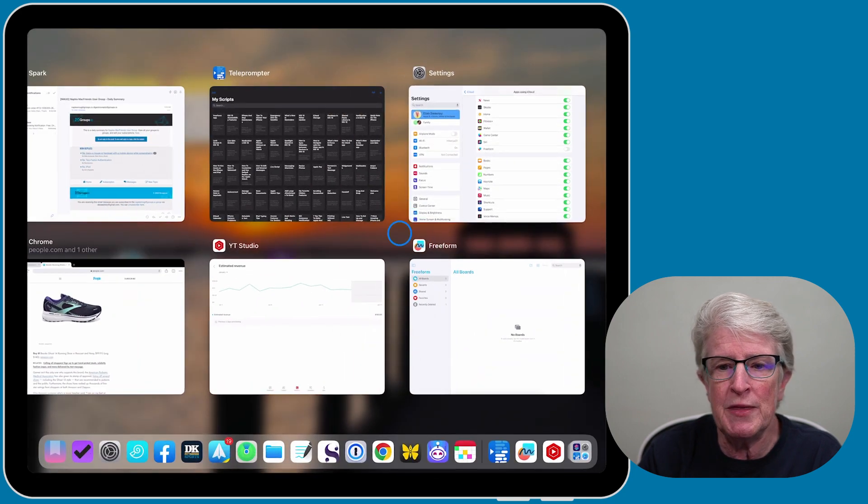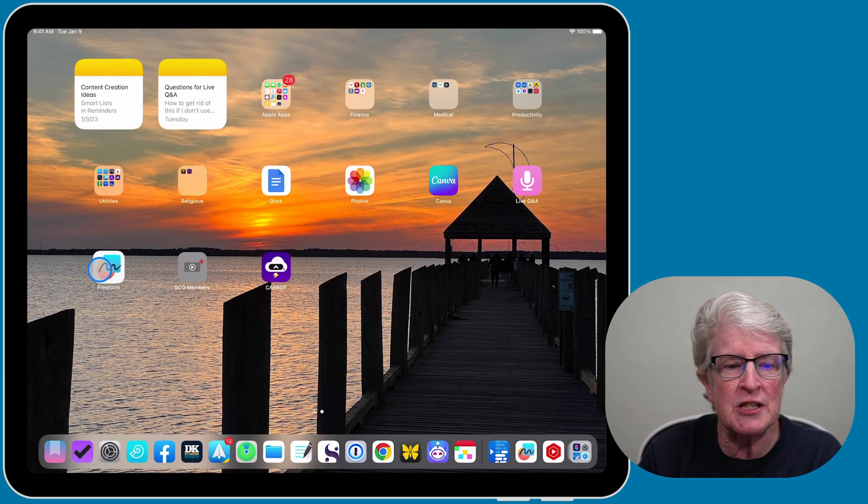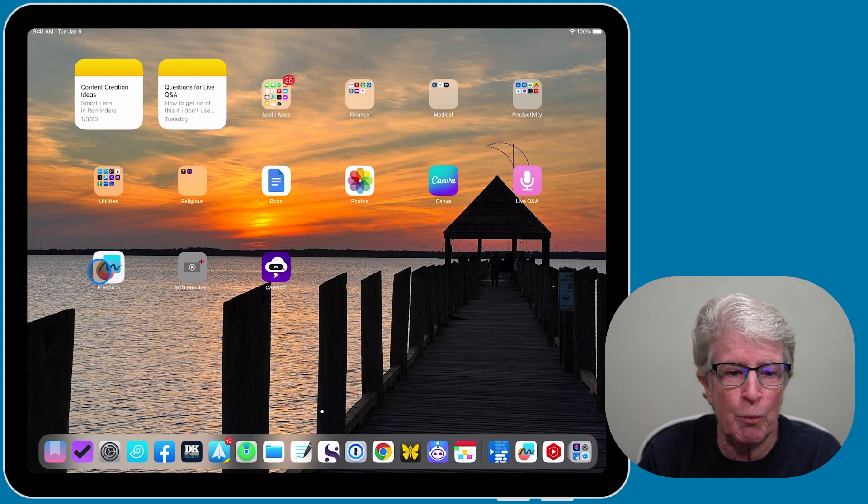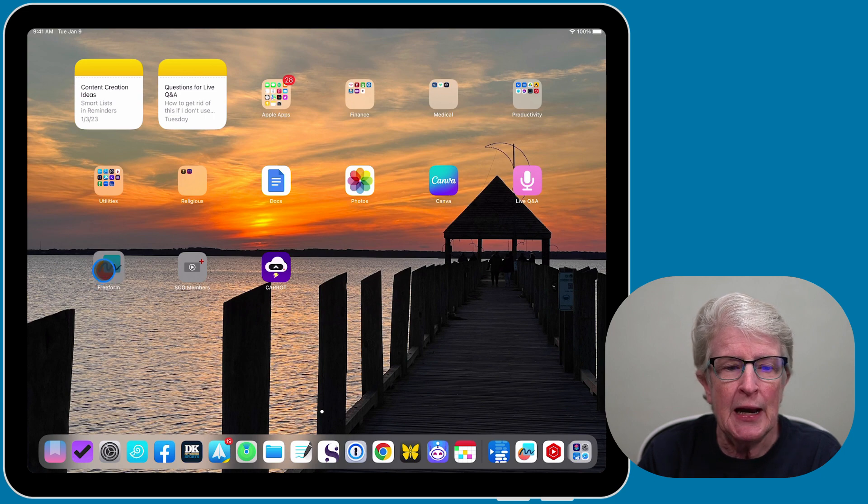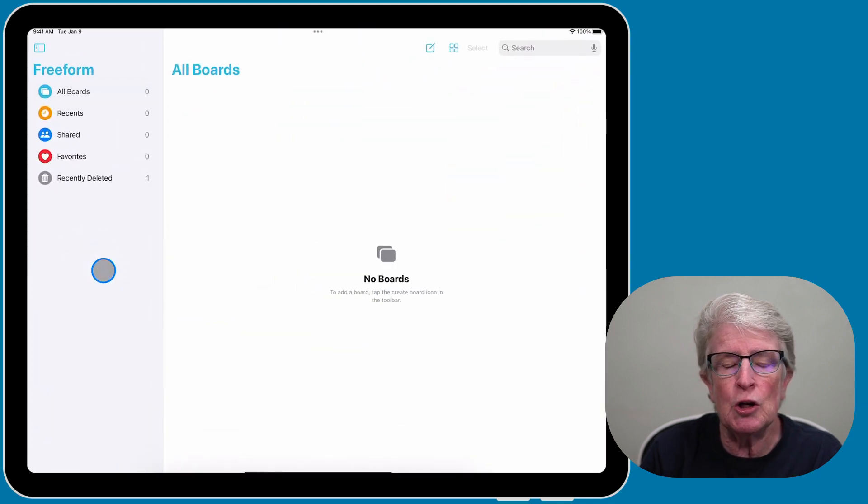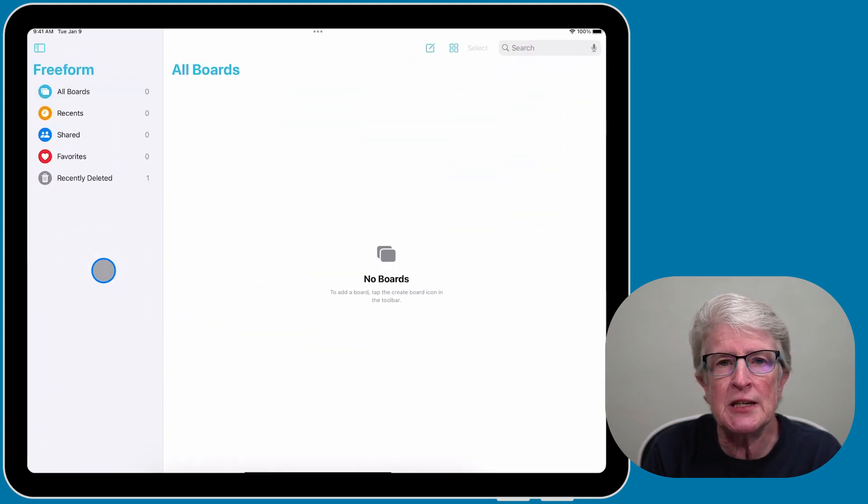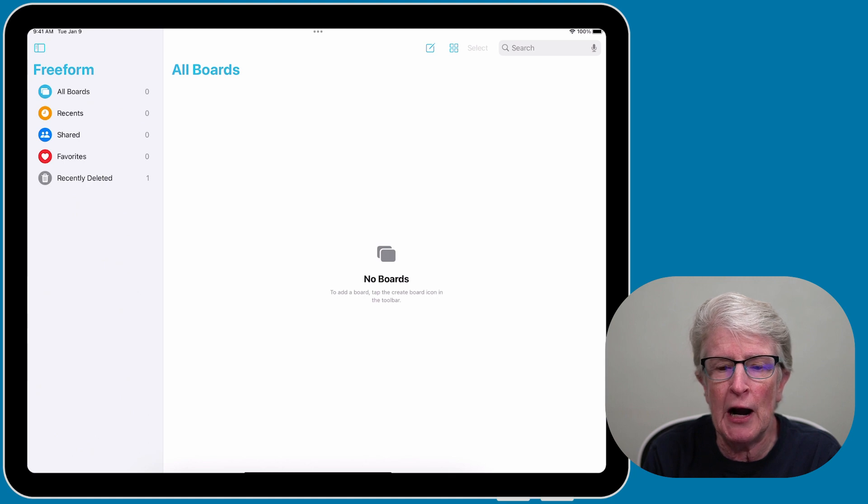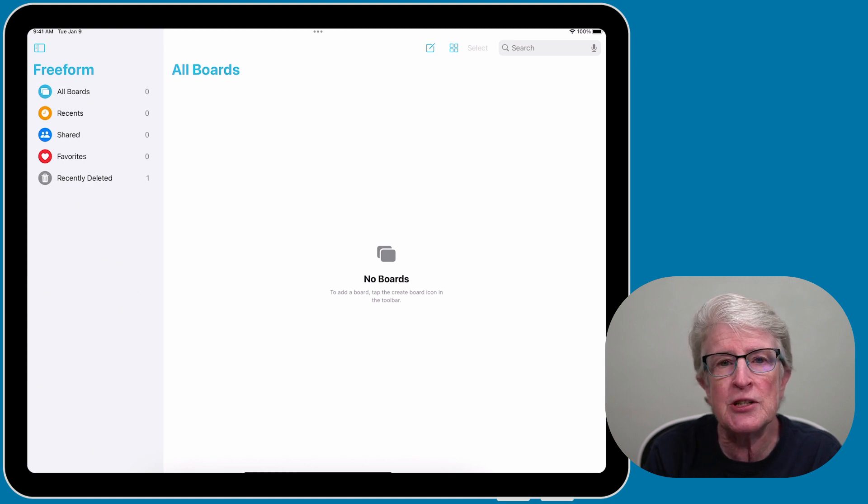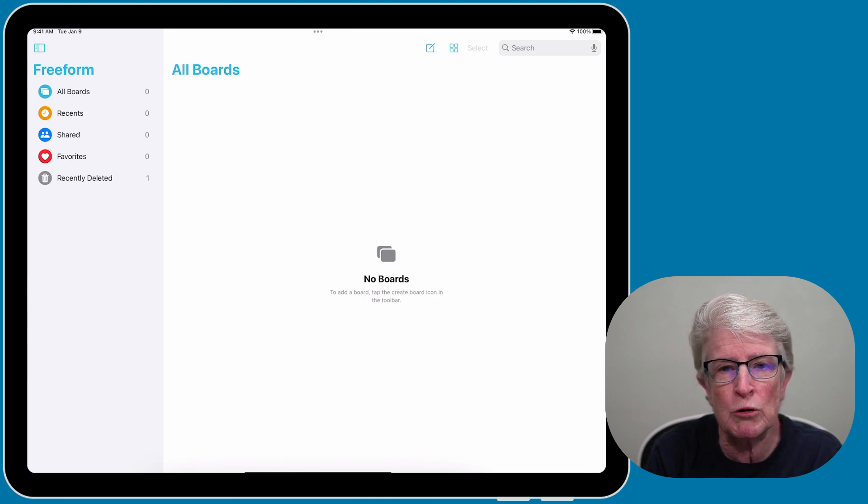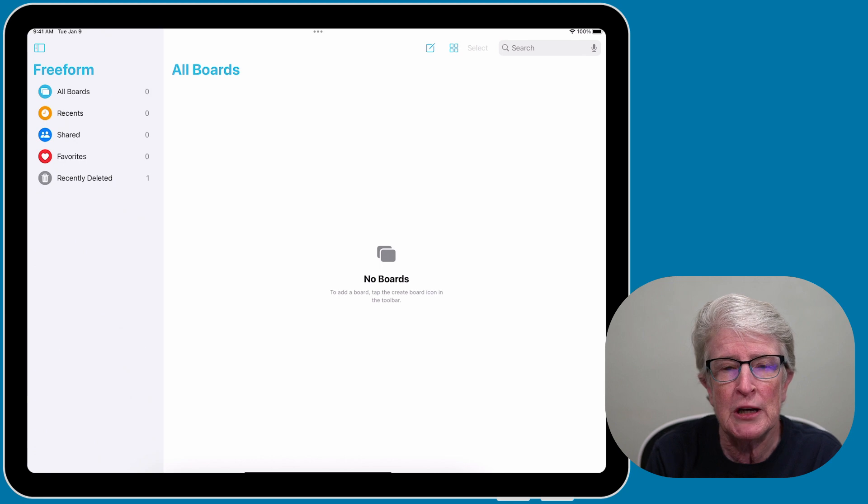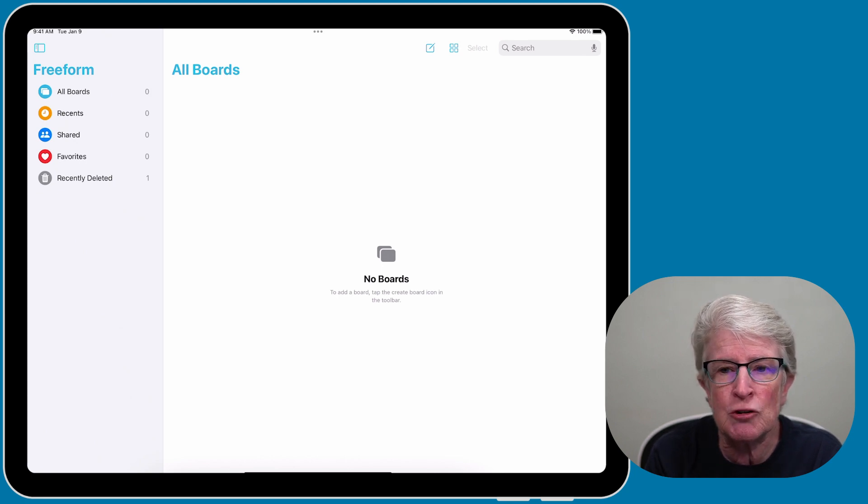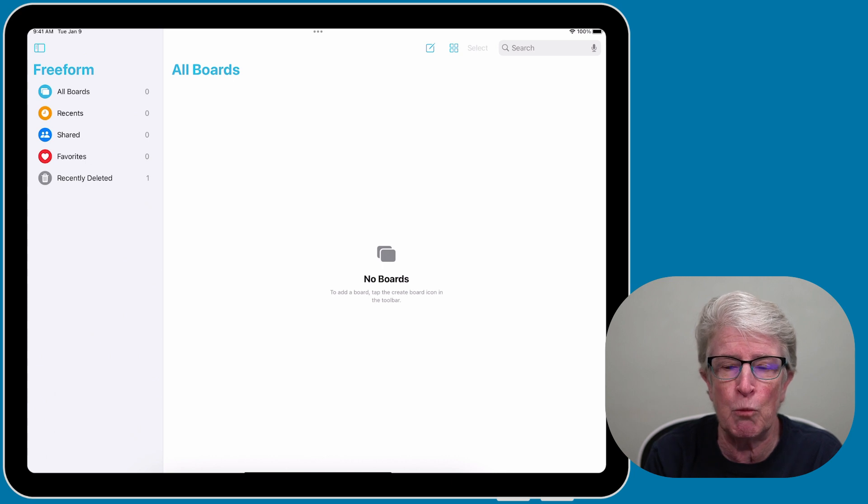As long as iOS and iPadOS 16.2 is installed, your home screen will display the app. To open the app, just tap on it. You may see a welcome screen appear.